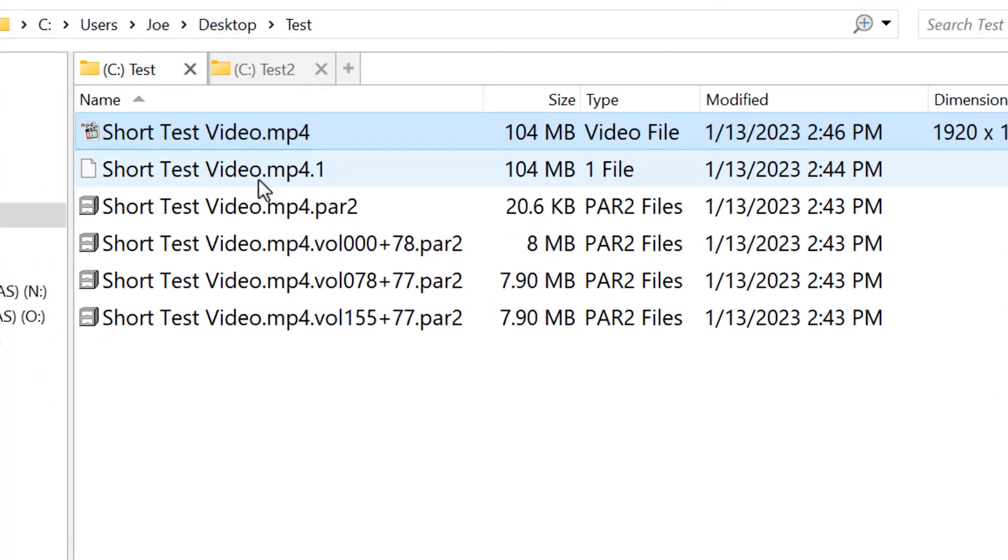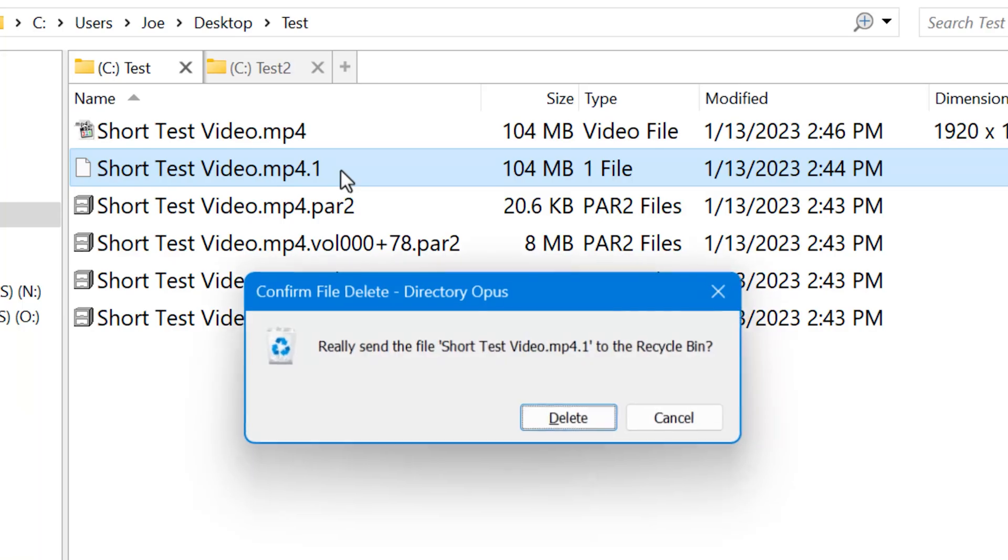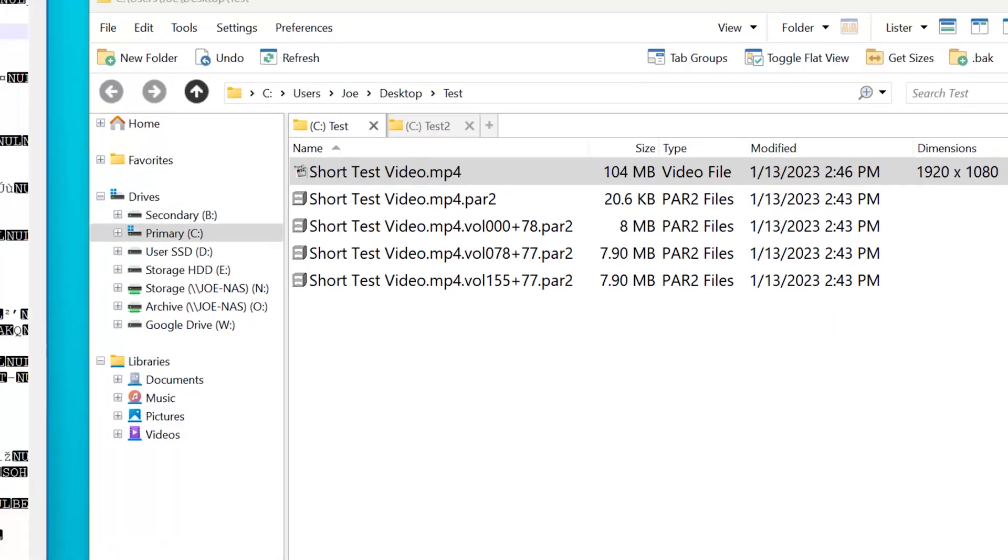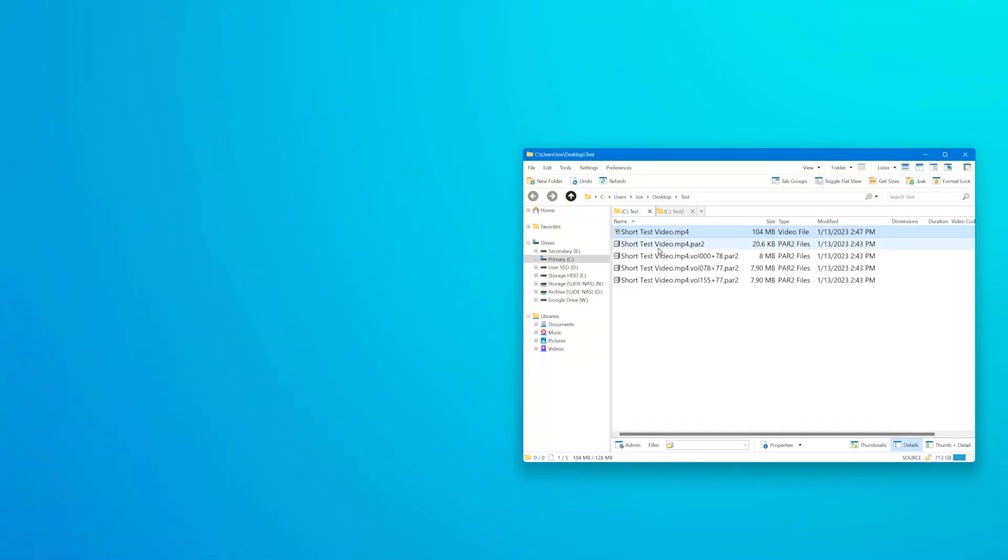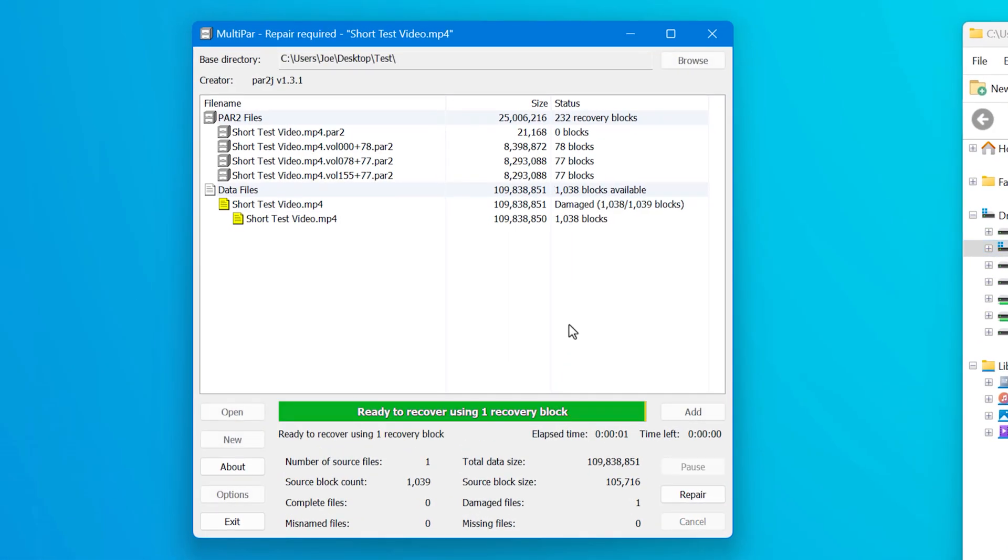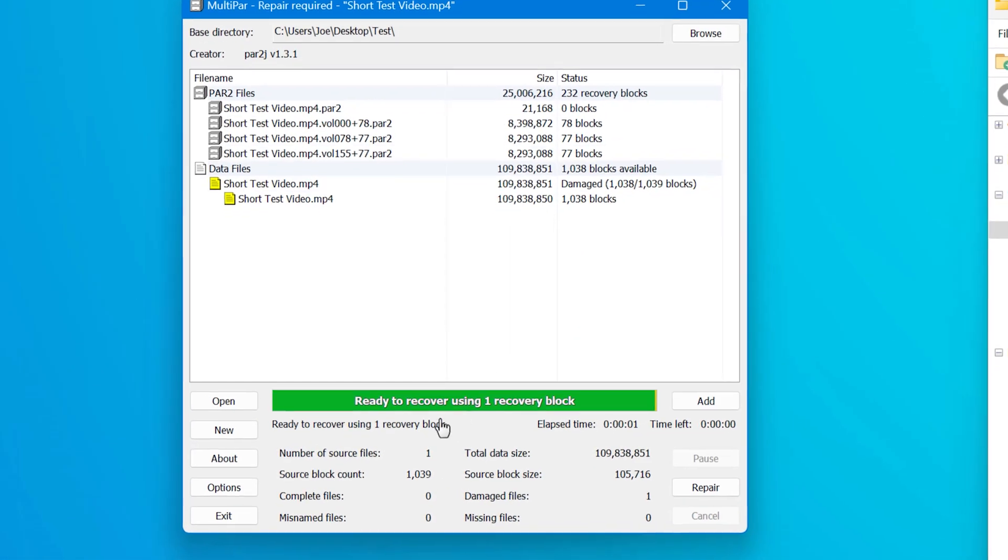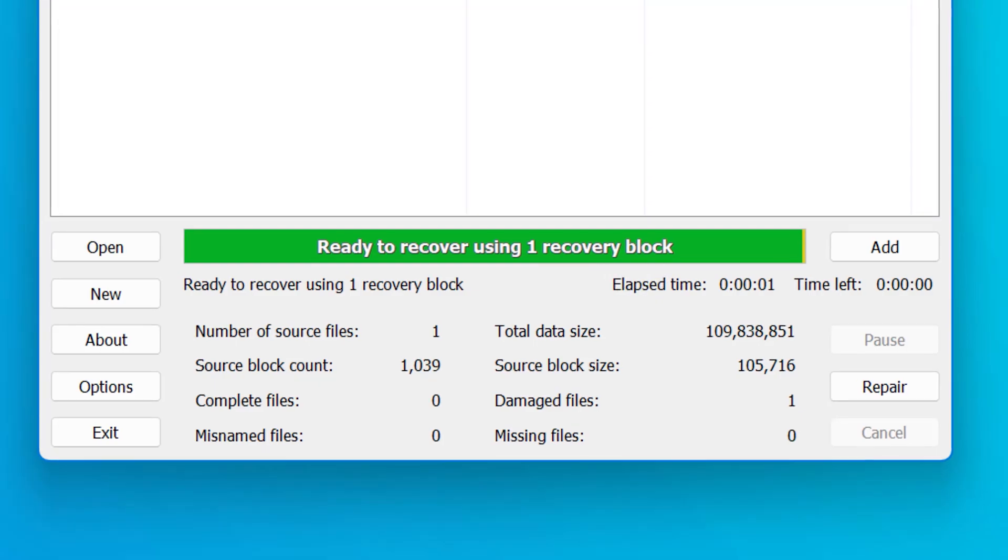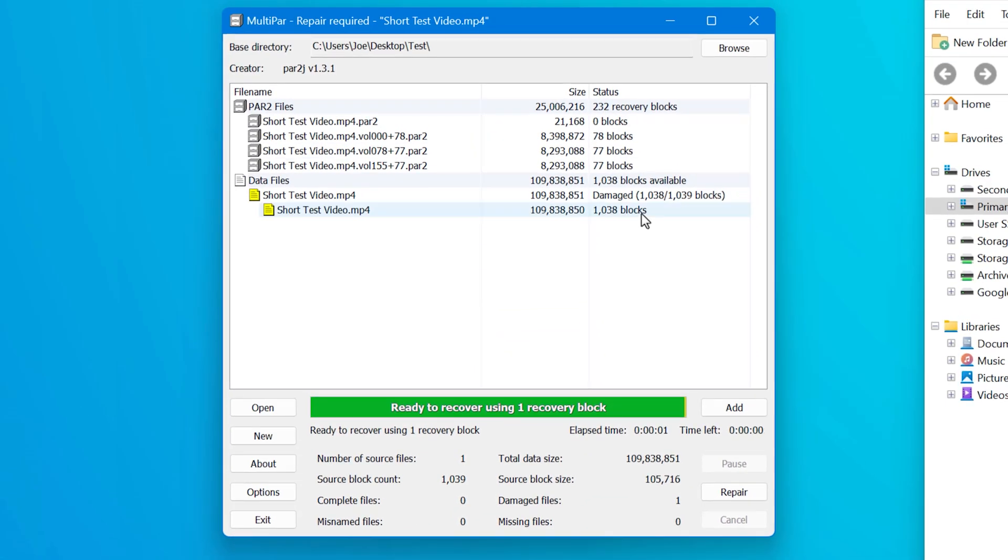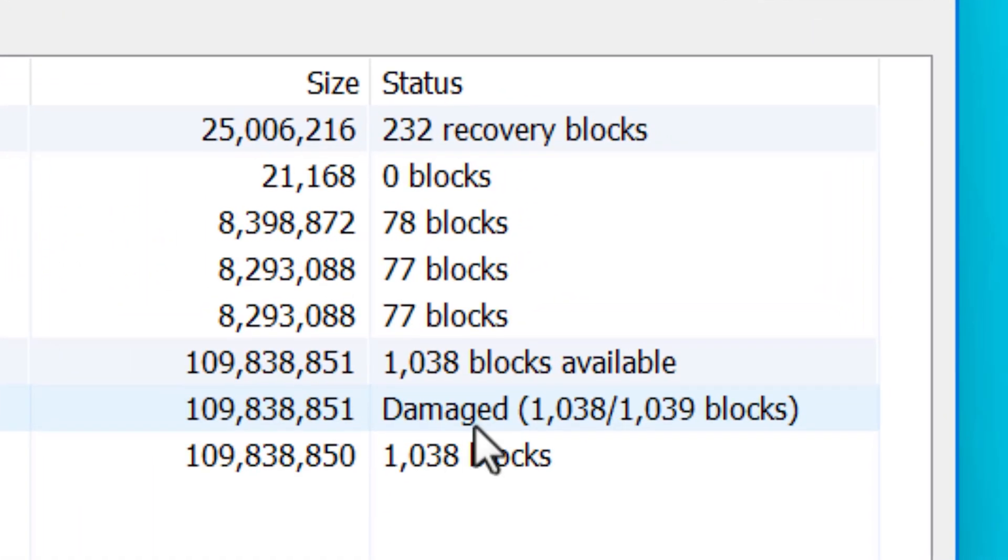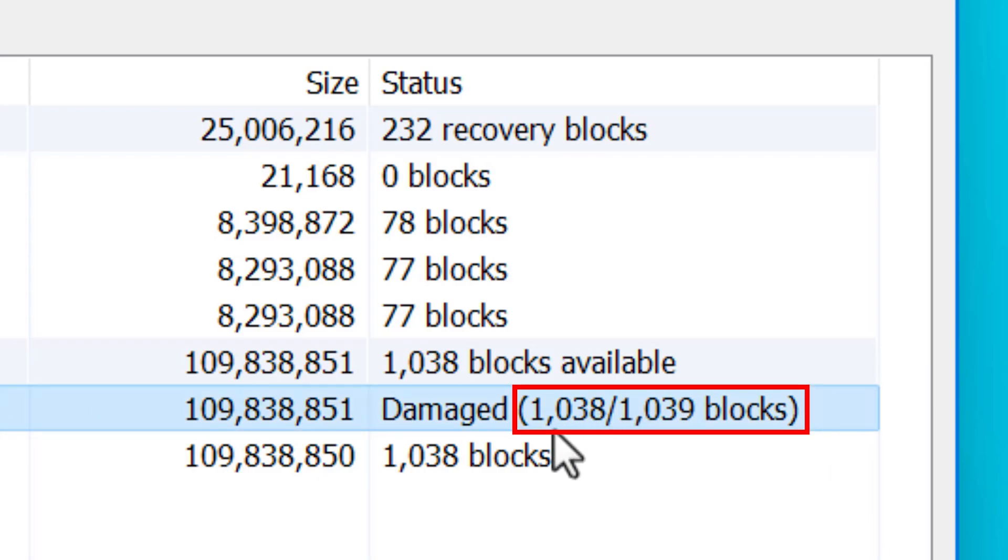It also keeps a copy of the corrupted file, but you can just delete that once it's done. But that's not the coolest thing. So let me do that same thing again and open this up again. And notice you'll see how it says ready to recover using one recovery block. So what the program does is divides the file into different segments. It's calling blocks and you can see here that there are 1039 blocks in the video file and one of them is messed up. So it's saying 1038 out of 1039 are good.